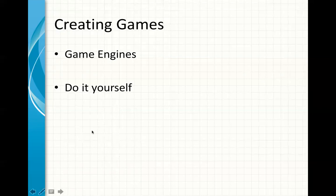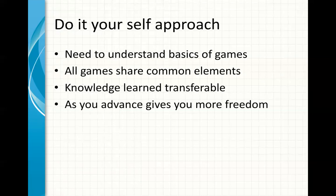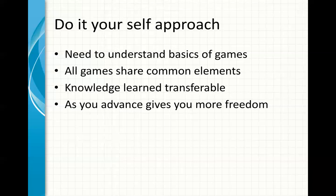The other approach is that you actually do it yourself, and in this course I decided to do it yourself. The reason is that before you start even using a game engine, you need to understand the basics of games, and the best way to do that is if you try to learn the different elements of game creation.